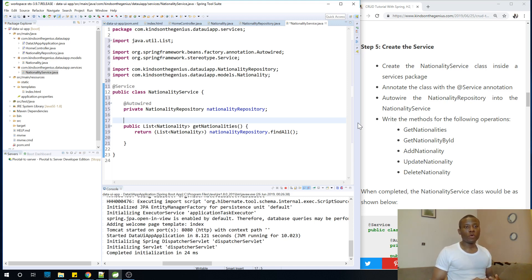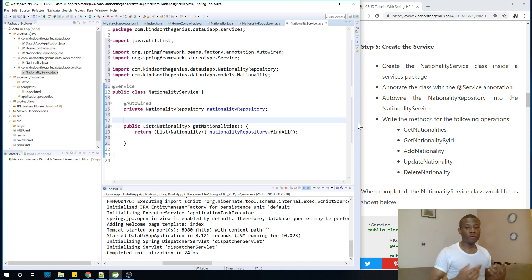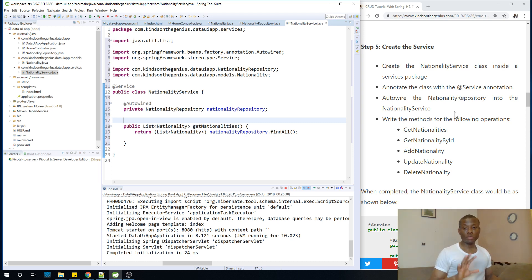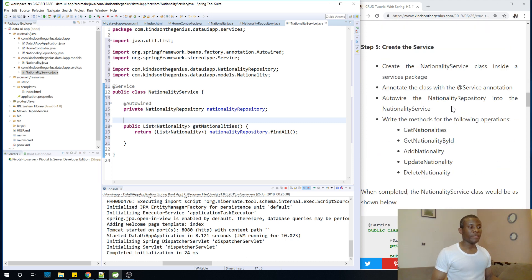This will be part 4 of our Spring Boot Timely Crowd UI application where we actually insert data and delete data using an HTML form and table. We'll design the form using Bootstrap and get queries. Let's continue building the nationality service, which is a business service — please look at the previous lessons if you're unfamiliar with it.